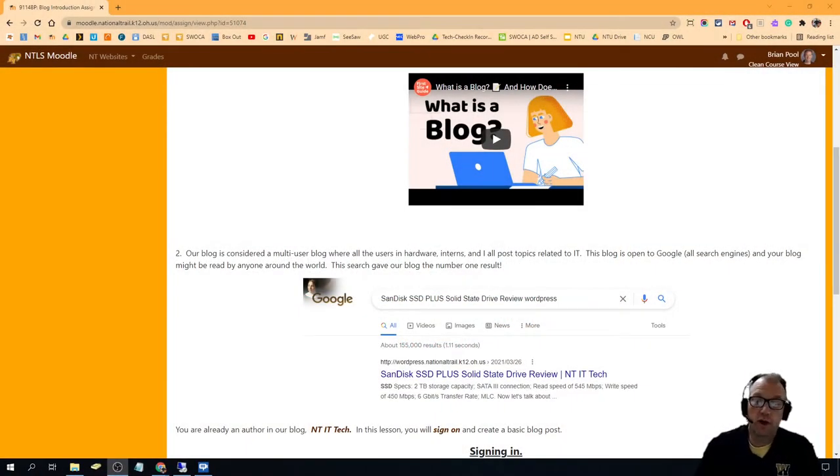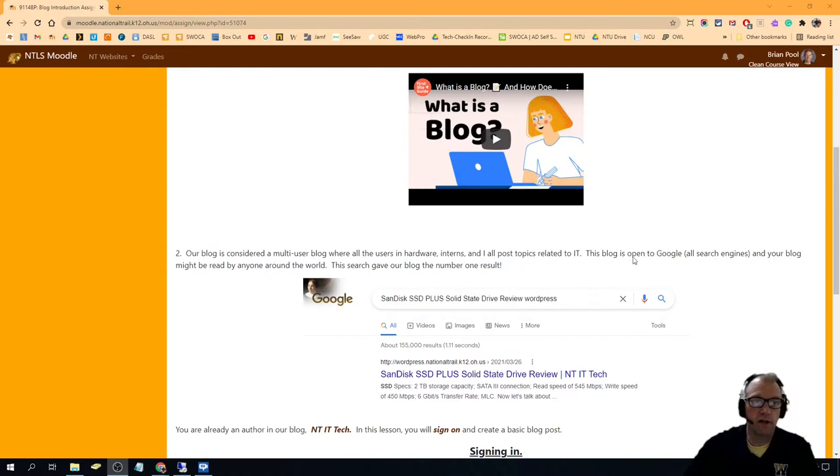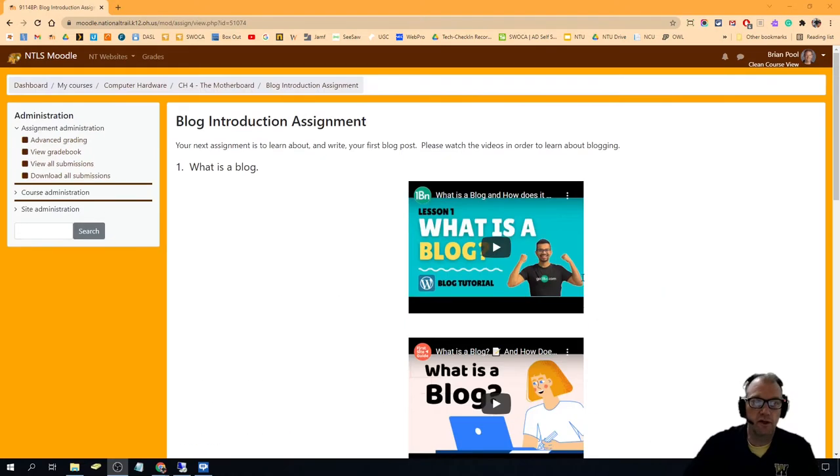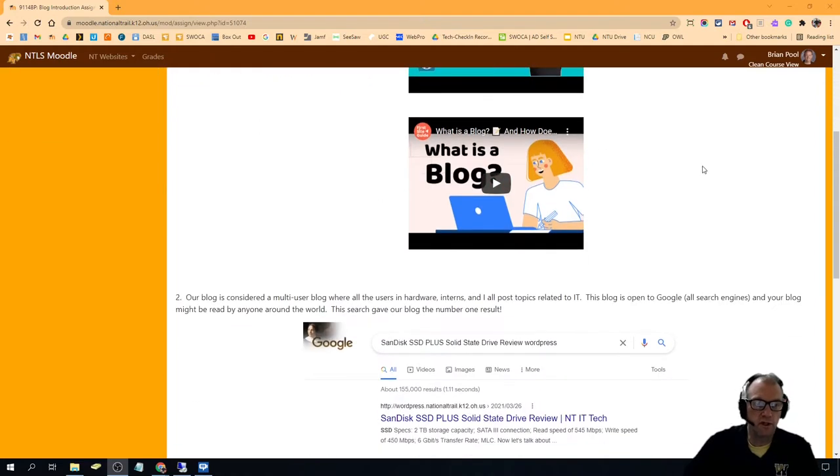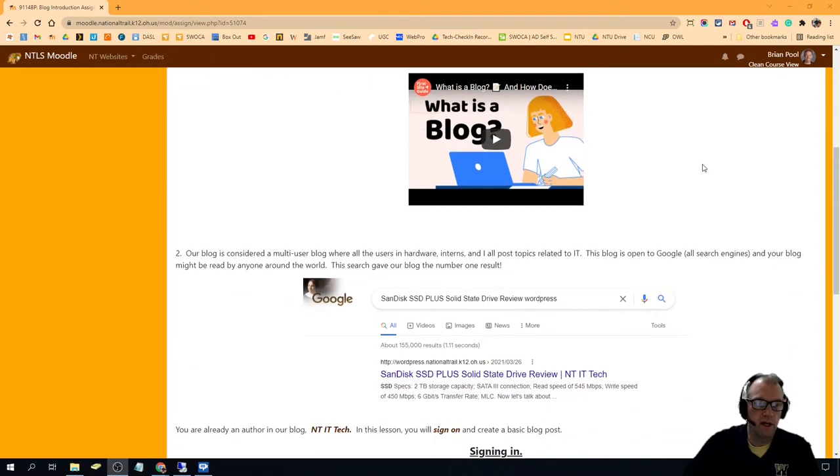Hi, this is probably your first assignment on blogging if you're watching this video. You've probably already watched the blog introduction and what a blog is. These videos might change from time to time.